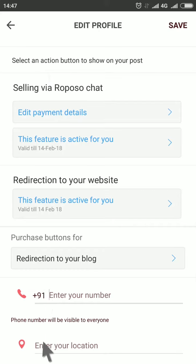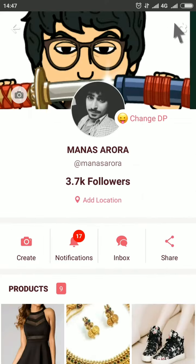You can also add your location, then click on save.